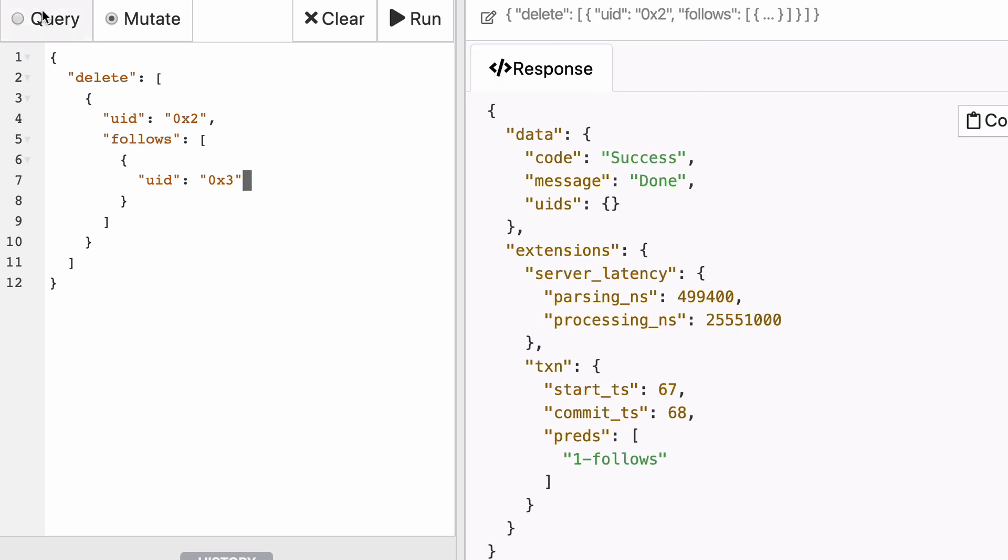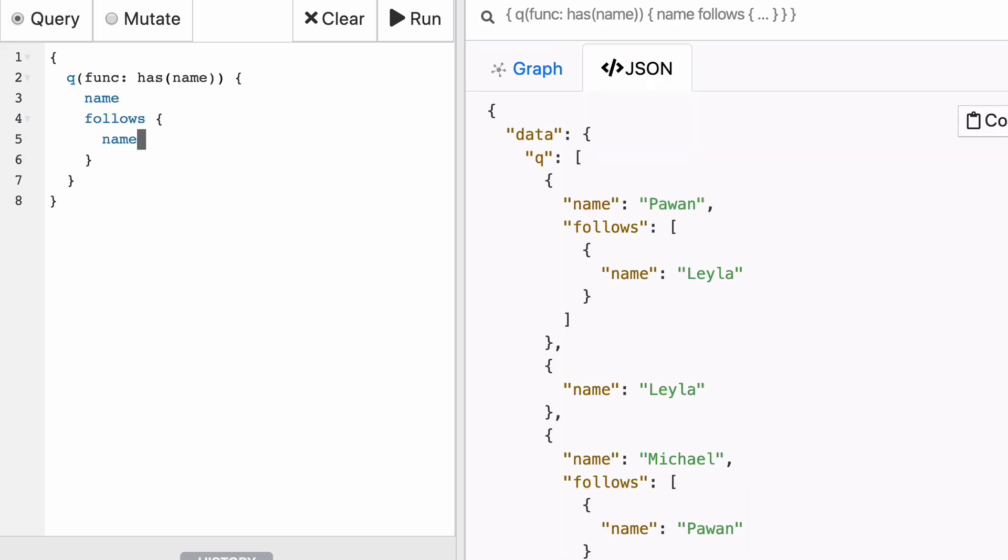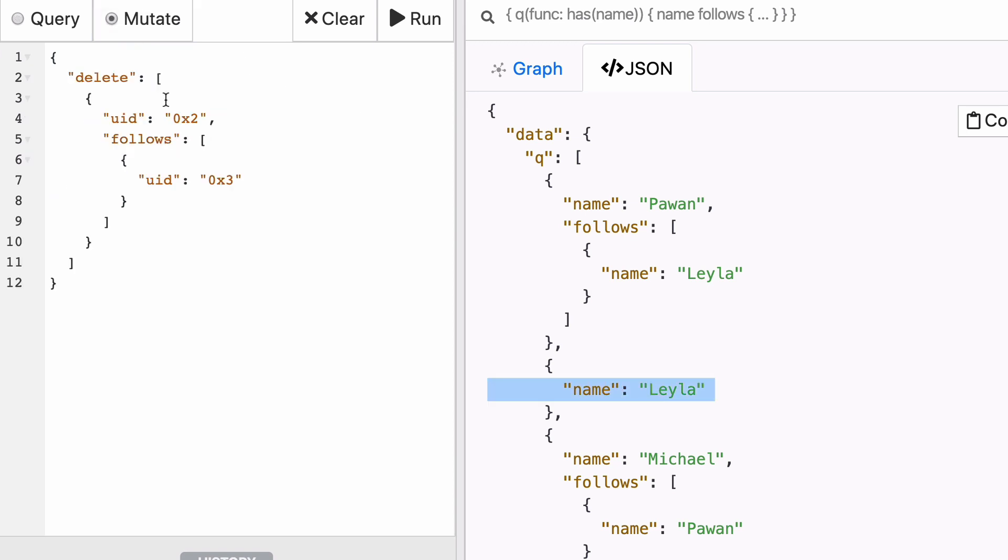Now if you query who follows whom again, you will see that Leila stopped following Michael. How would you add that predicate again? Simple, simply replace delete with set and you're good.